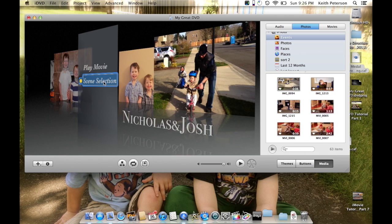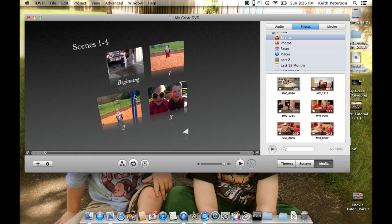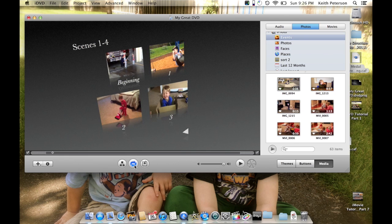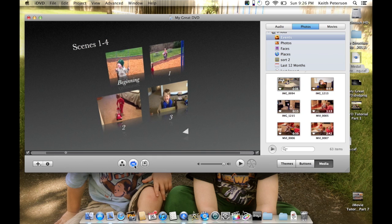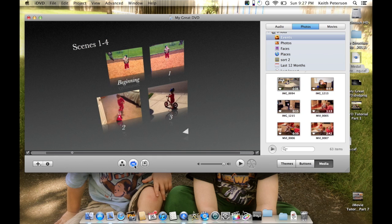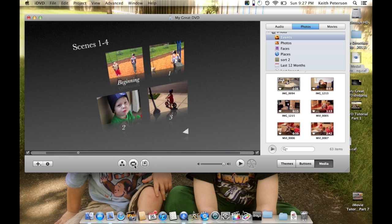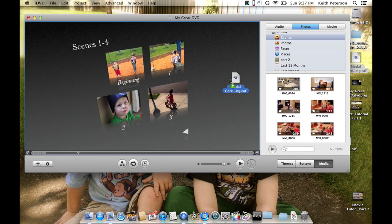I'm going to double-click on that and you can see how we have these little thumbnails. There's no song on here, so if I want the same one or a different one, it doesn't matter - I'm just going to drop one in there and hit play.